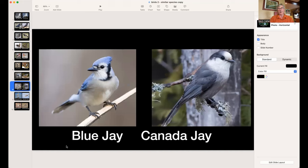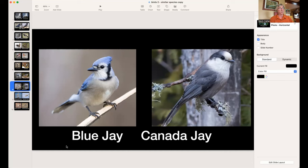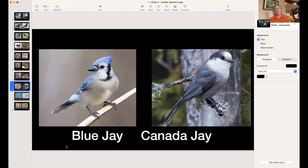Blue Jay versus Canada Jay — they look completely different, but people get confused. The Blue Jay is a very intelligent mimicking bird — it will imitate a Red-tailed Hawk's call so all the other birds think there's a hawk around. They're secretive at the nest but will loudly announce when you enter the forest. They're not actually true blue — a study found that in true light they appear black due to the metallic structure of their feathers.